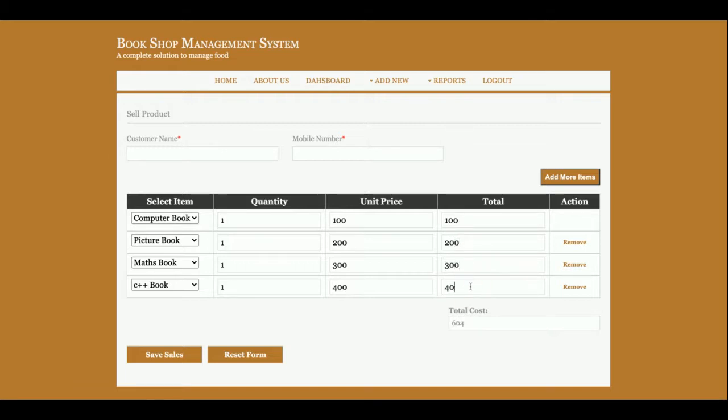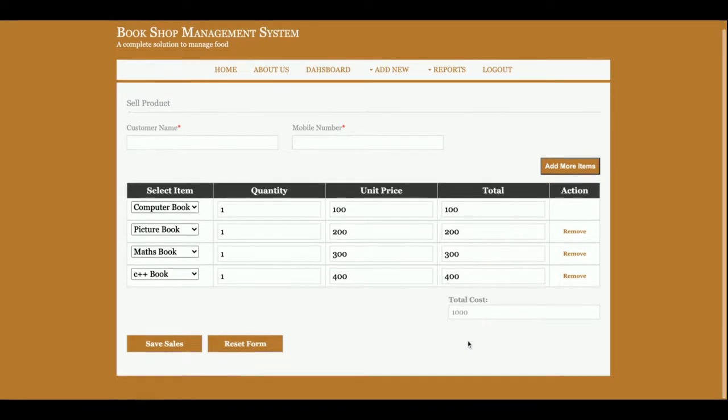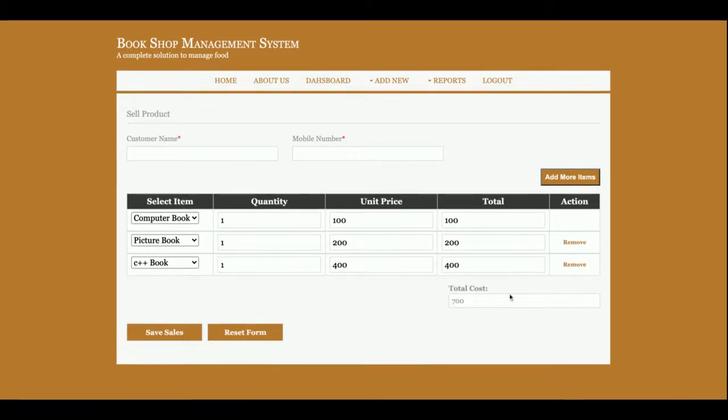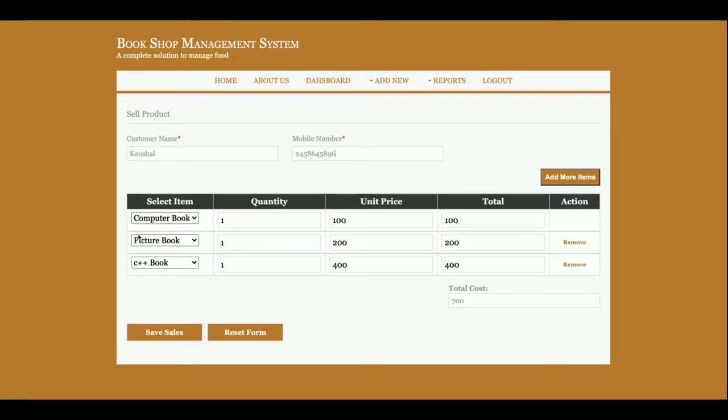So after calculating, if you want to remove some of the items, just click on the remove button and that item will be removed. And after filling all of the details, just click the Save Sales and it will be saved into the database.